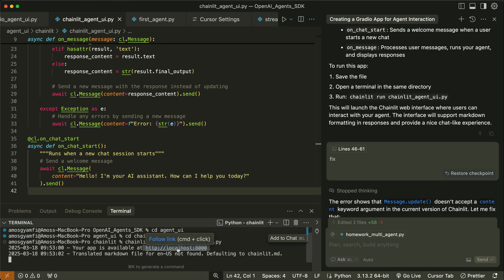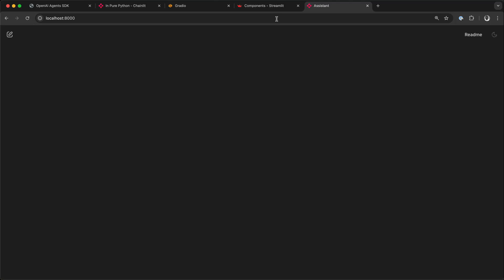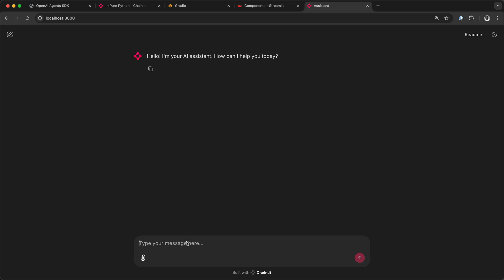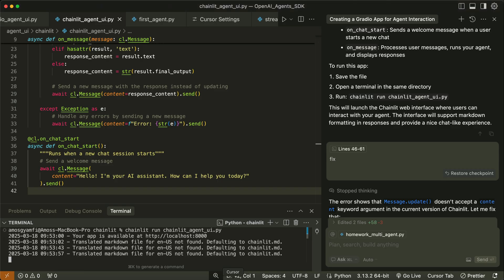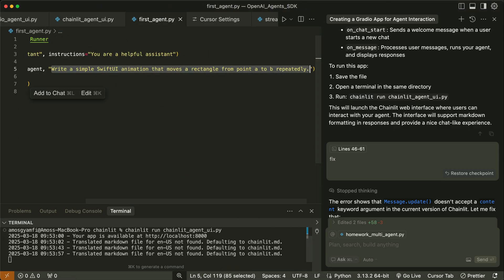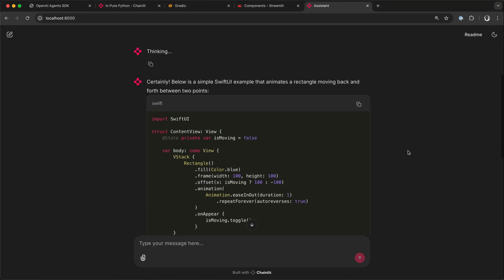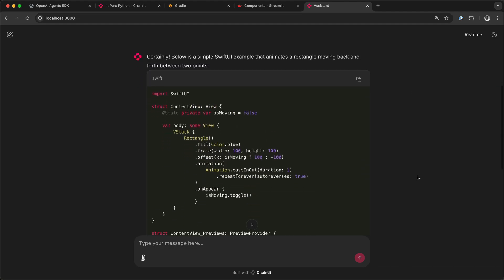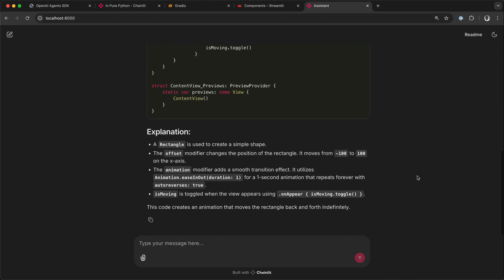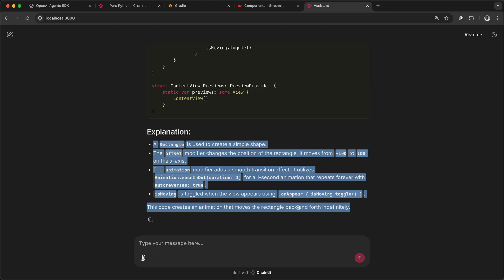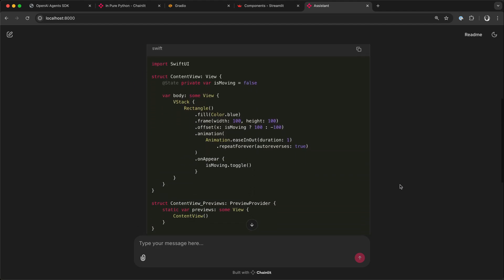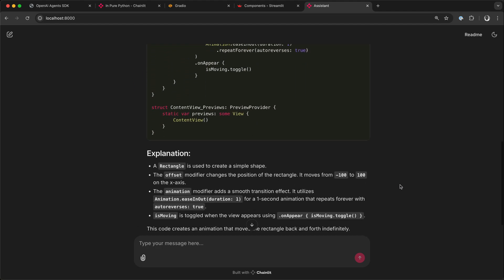I'll press Command and click the localhost link. That launches our Chainlit UI. I'll go back to the code and copy the prompt from the basic example, then paste it into the Chainlit interface and run it. That shows our generated code through the Chainlit interface with an explanation. This is how to create a basic UI for your OpenAI agents using Chainlit.